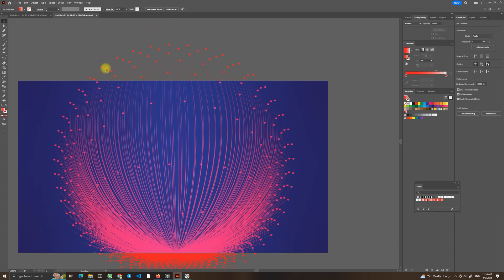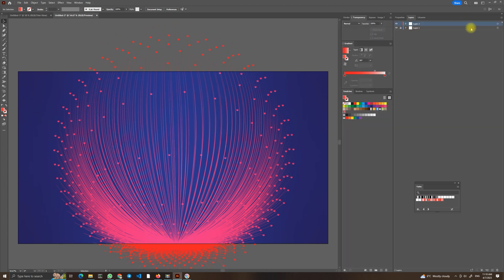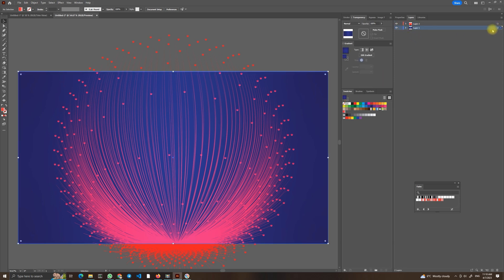And we want to get rid of the parts that go beyond our artboard. To do that we will just unlock the background and copy it, Ctrl+C, Ctrl+F or Command+C, Command+F.